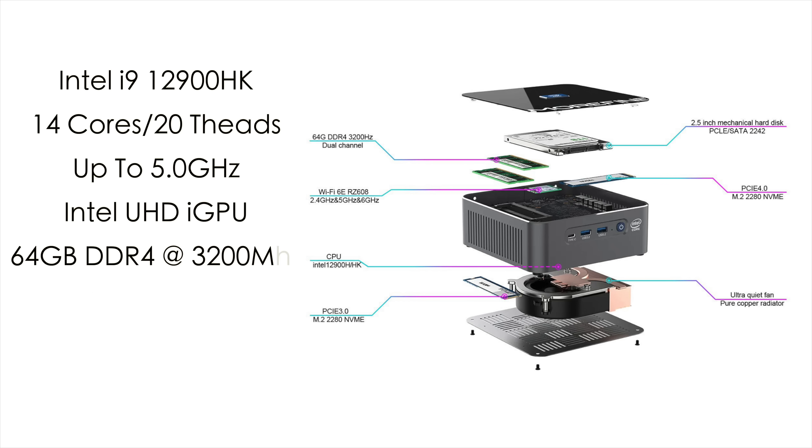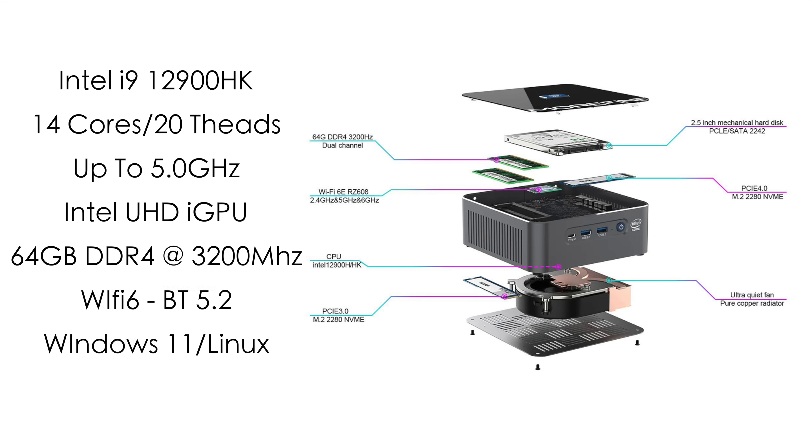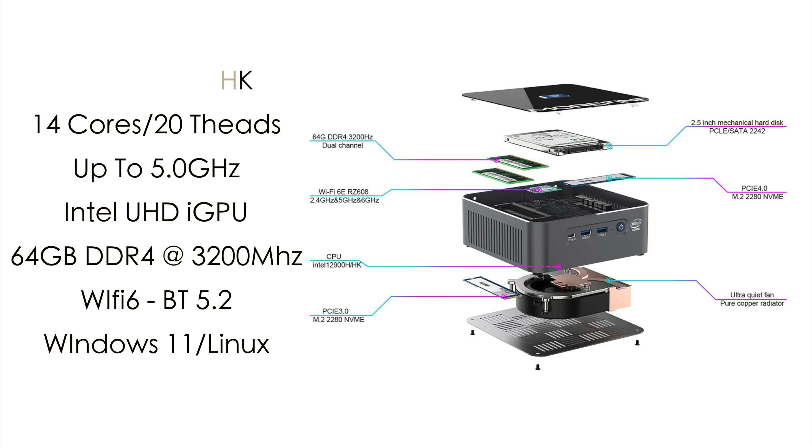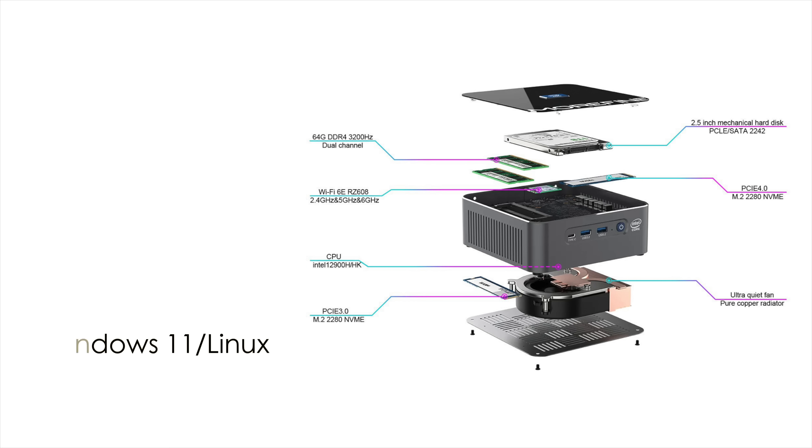Before we jump into testing, I'll give you a quick rundown on the specs here. For the CPU, we've got that Intel i9-12900HK, 14 cores, 20 threads, with a max turbo clock up to 5 gigahertz. When it comes to the GPU, we've got built-in Iris Xe graphics. This will support up to 64 gigabytes of DDR4 running at 3200 megahertz, Wi-Fi 6, Bluetooth 5.2, and the unit I have here is running Windows 11, but you could always install Linux on it if you want.